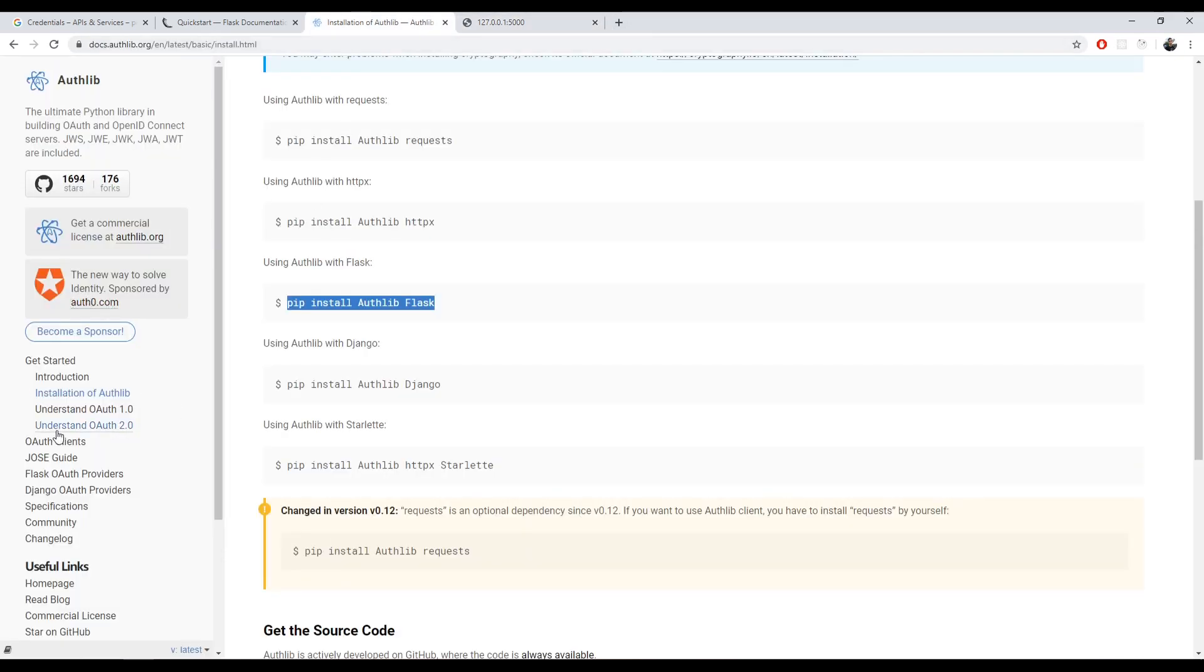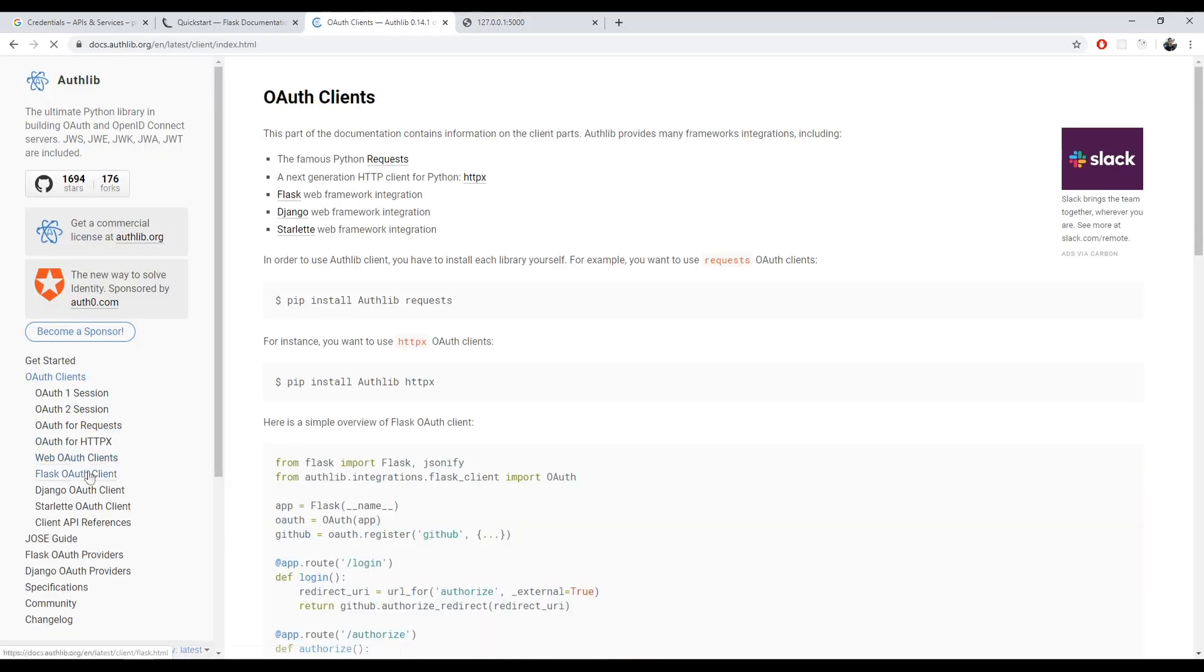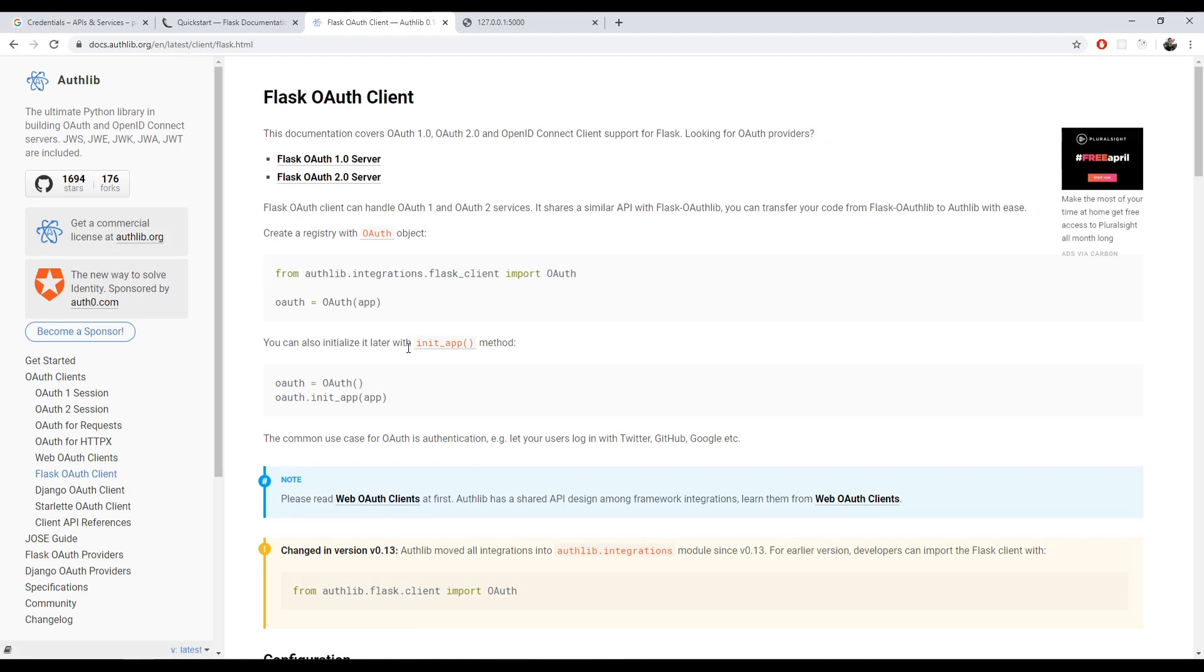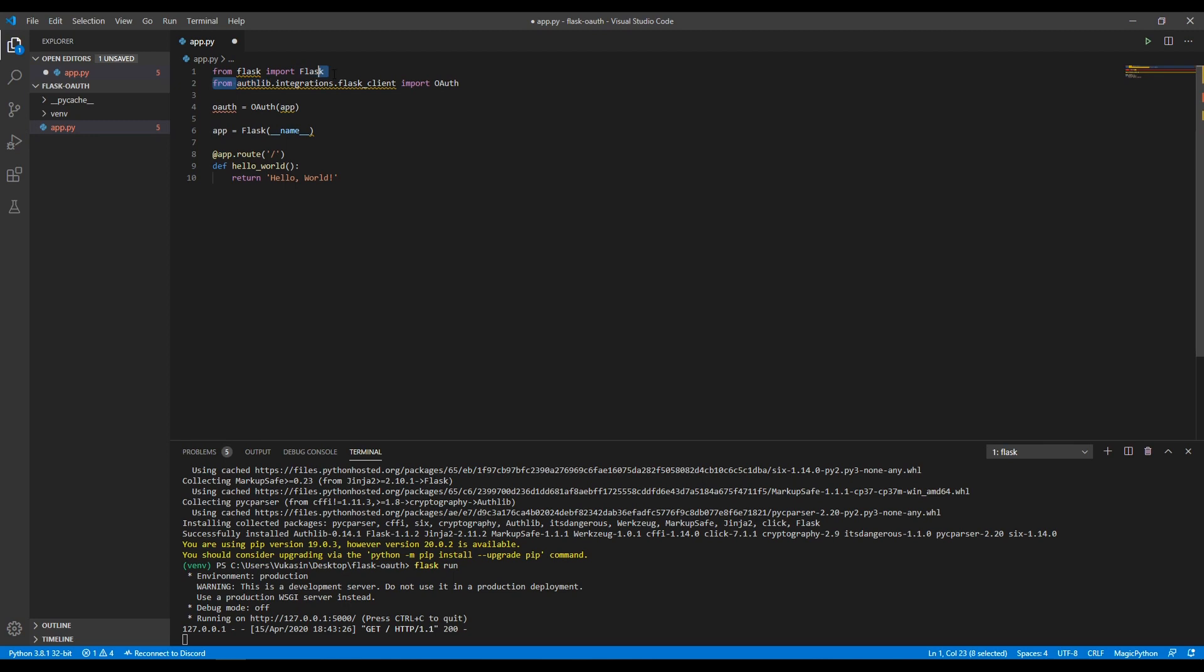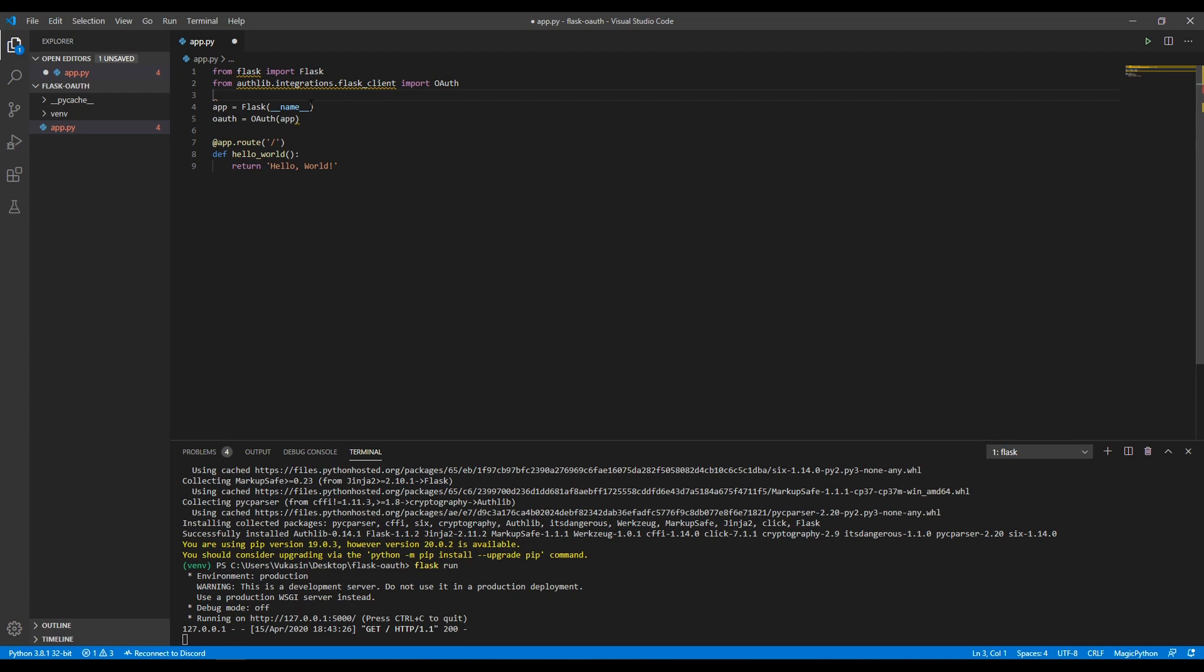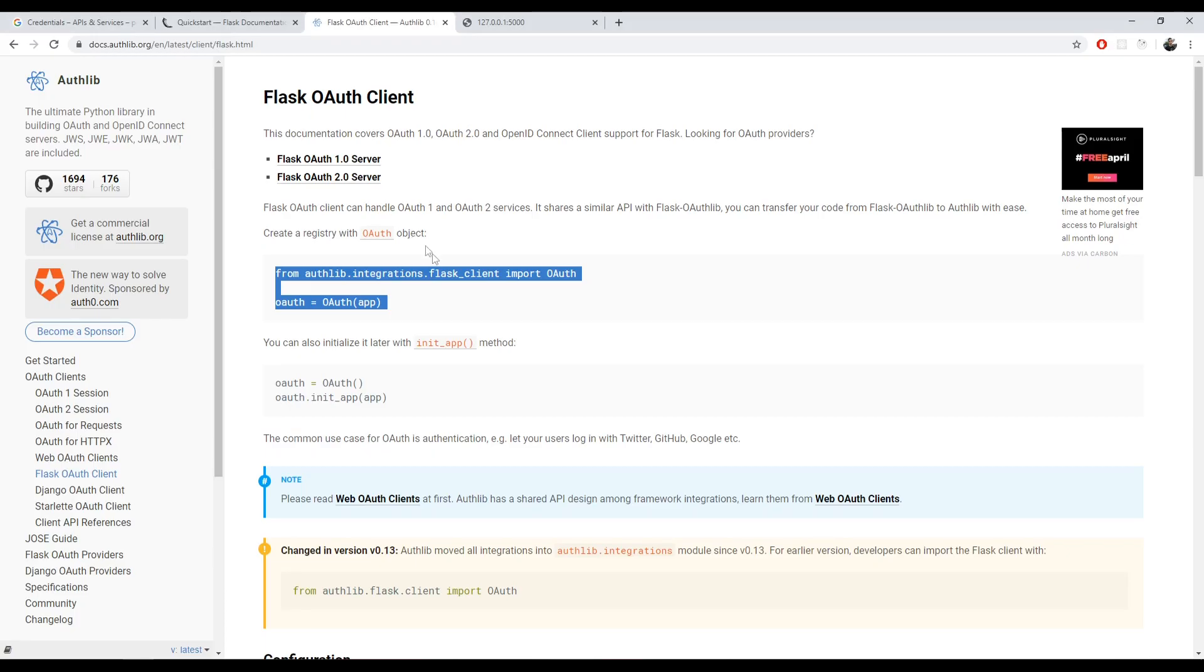The next thing we want to do is actually import and define the client. We'll go into OAuth Clients and then into Flask OAuth Client. In here, we'll copy this first and then I'll explain it. Here we import the Flask Client for OAuth and then here we tie OAuth itself, the Flask Client from the authlib library to the app, the Flask application.